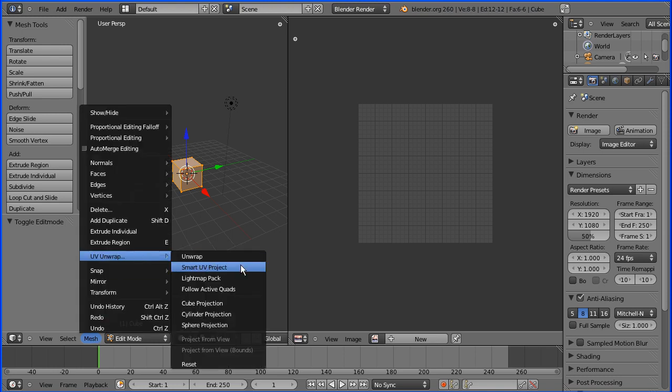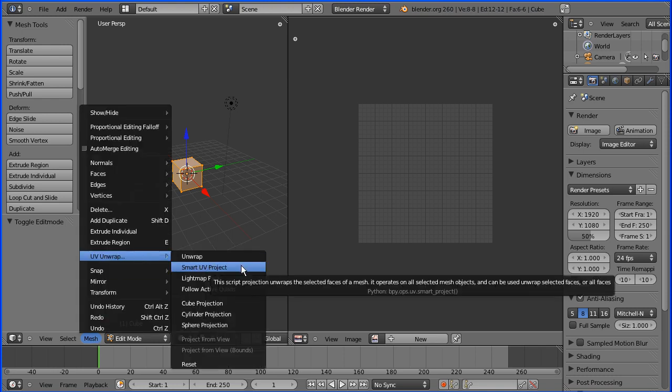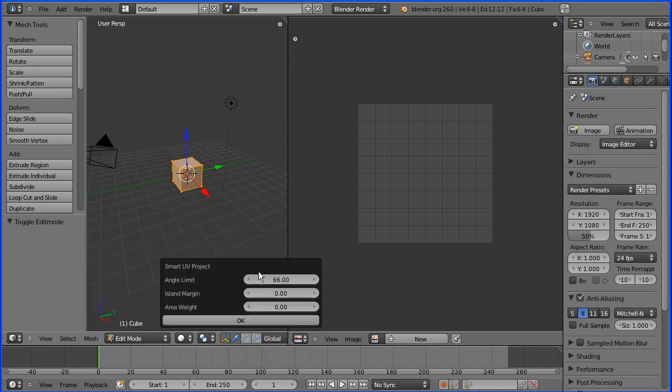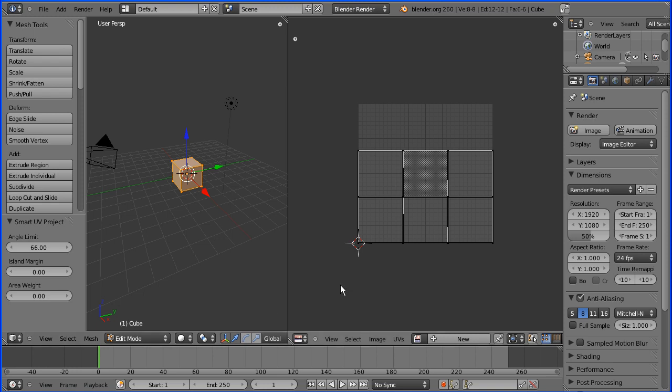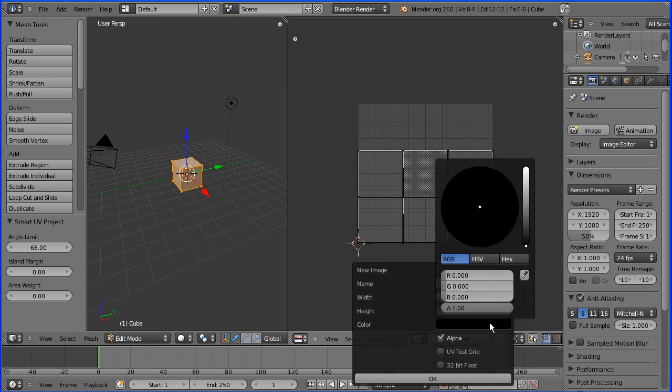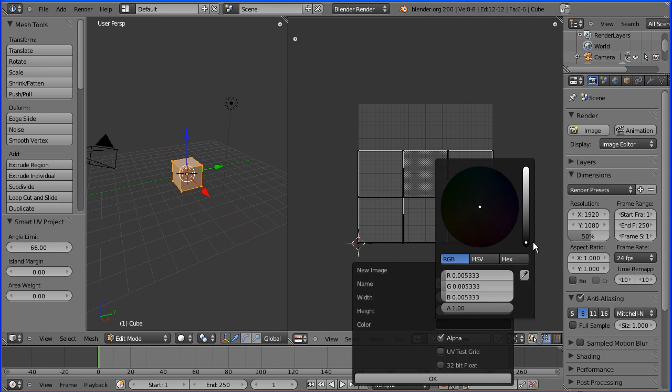Smart UV Project. I'm going to accept the default values and click OK. I'm going to Add a New Image. I'm going to call the image Cube and change the color from black to a dark green. And click OK.